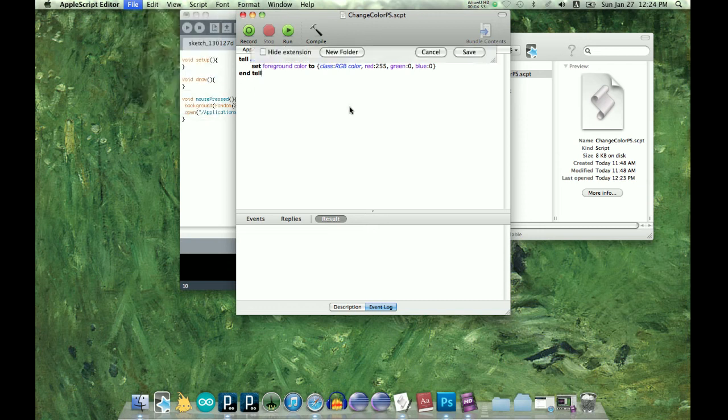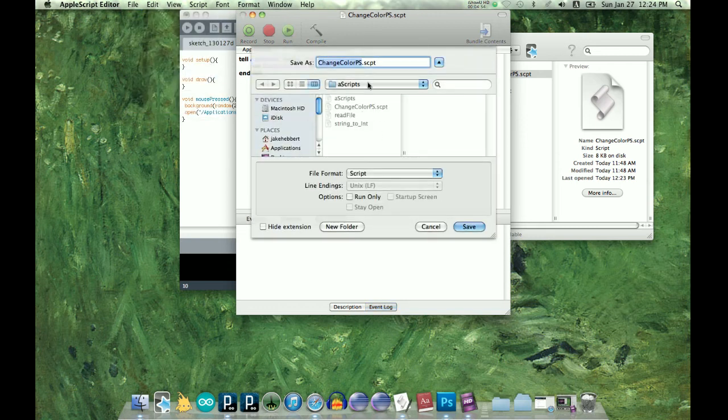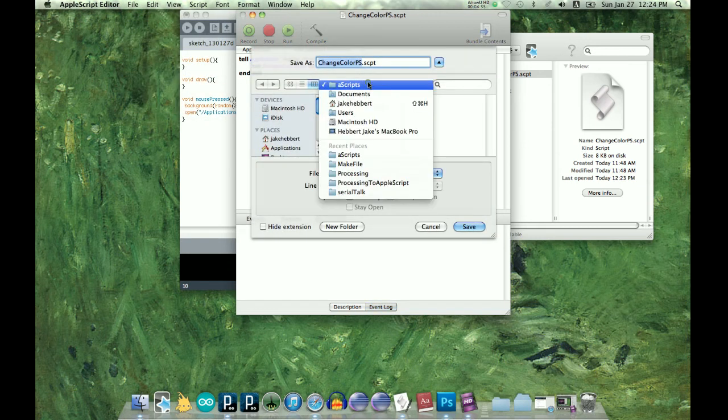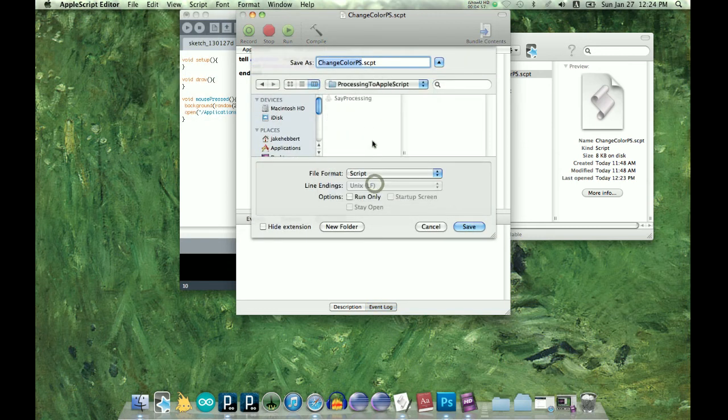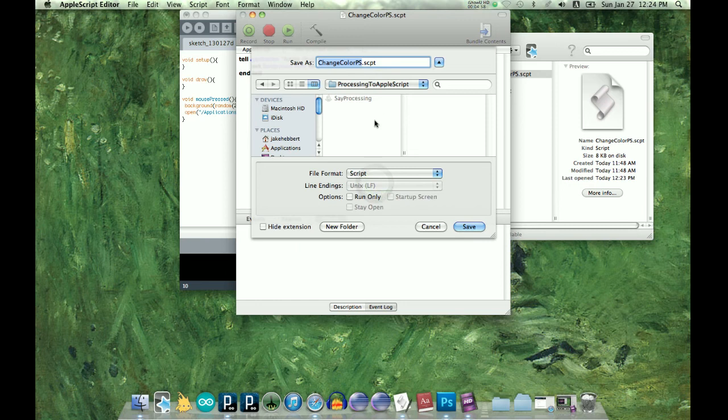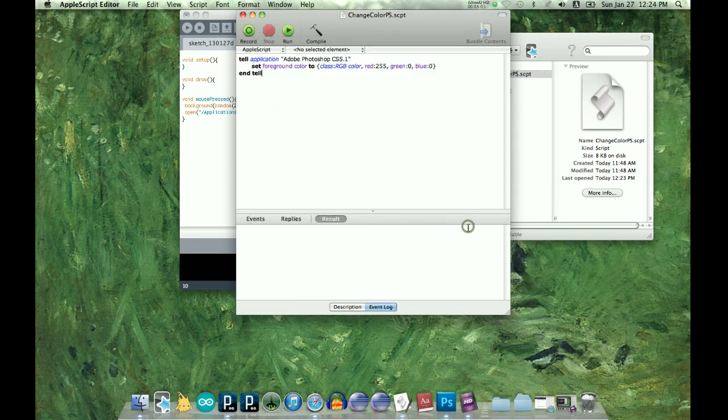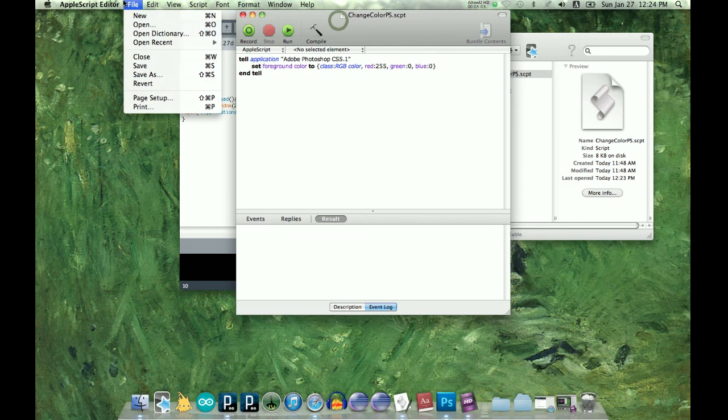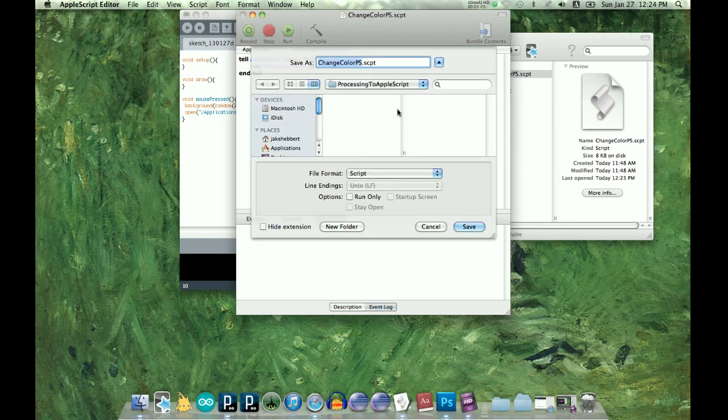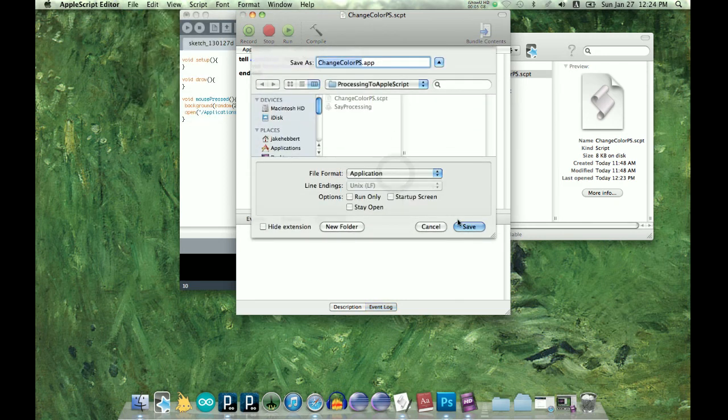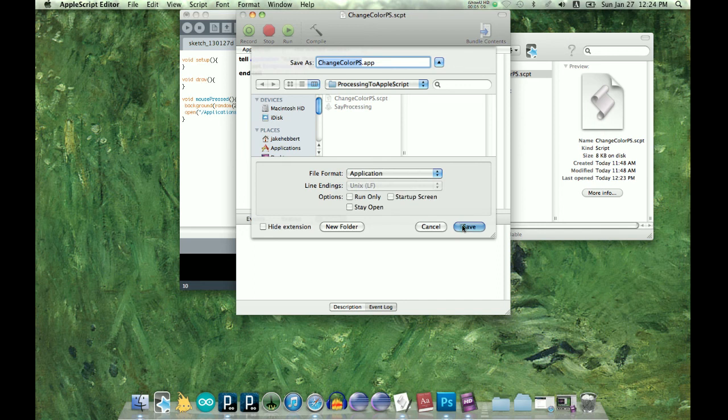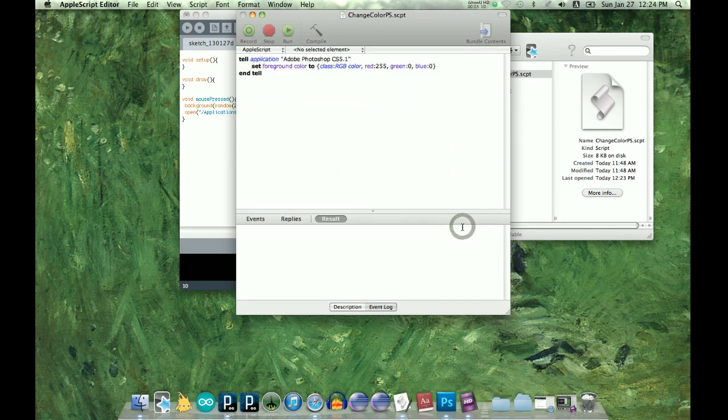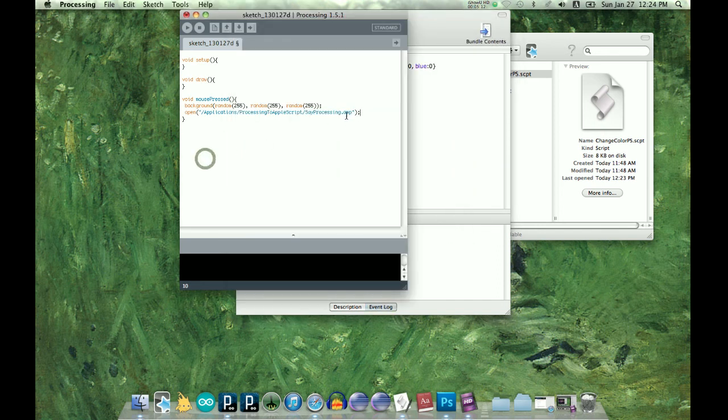Save as, and we're going to put it in Processing to AppleScript and change color PS. Oh whoops I did that wrong, File Save As, and we want to make sure that we have application.